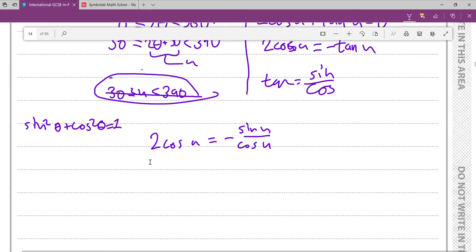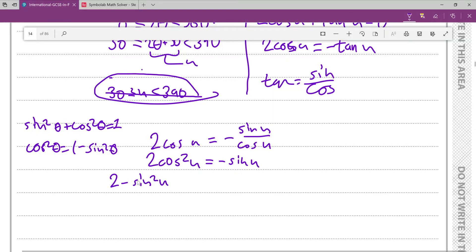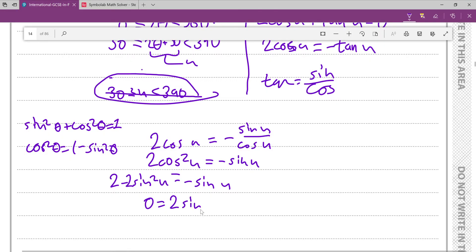So multiplying both sides by cos(u) gives 2cos²(u) = −sin(u), and then we rephrase this as 2(1 − sin²(u)) = −sin(u), which is 2 − 2sin²(u) = −sin(u). Adding everything to one side, we get 0 = 2sin²(u) − sin(u) + 2.